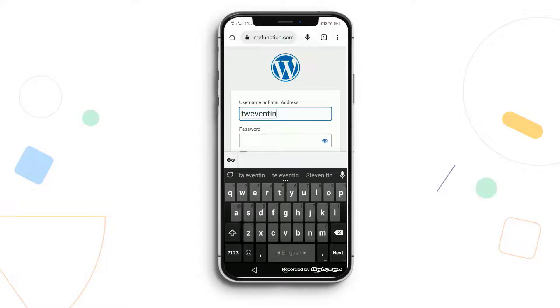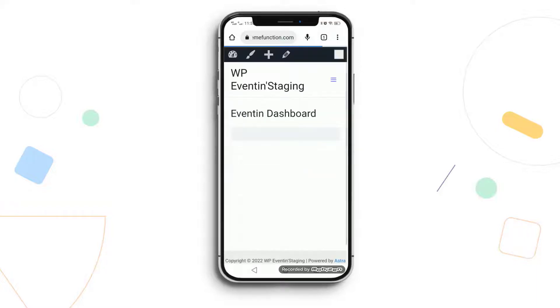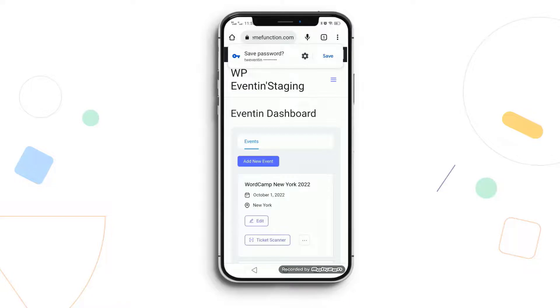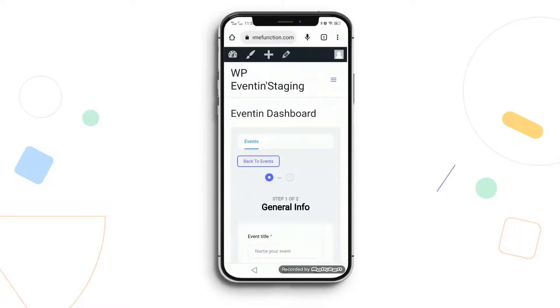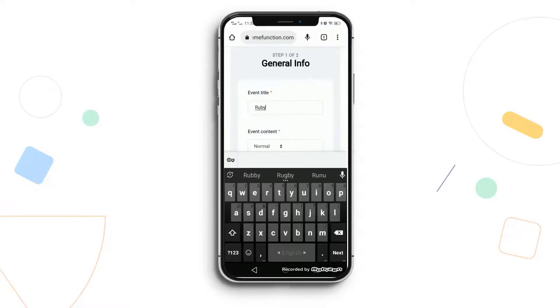So, let's see how it works on mobile phone.